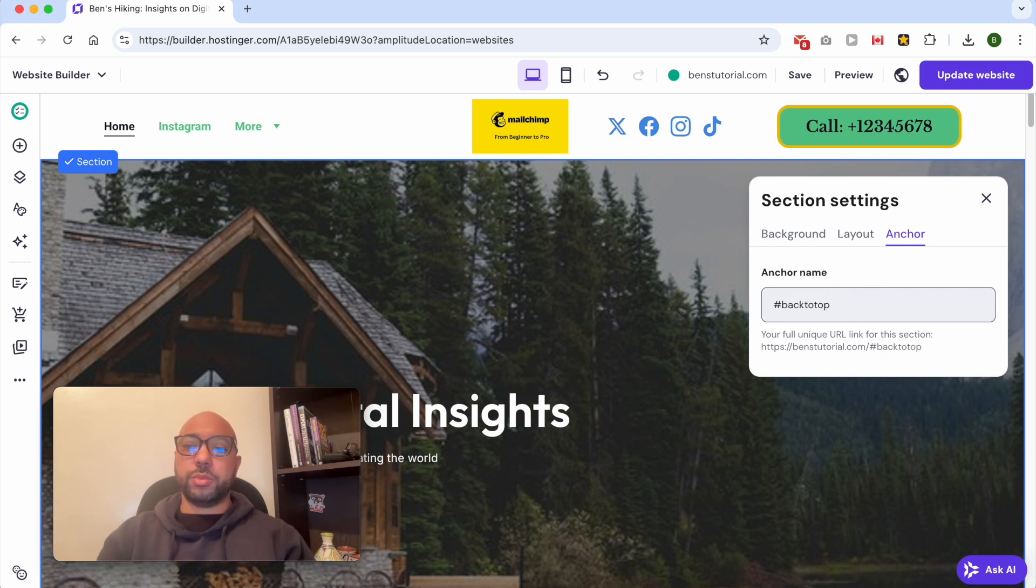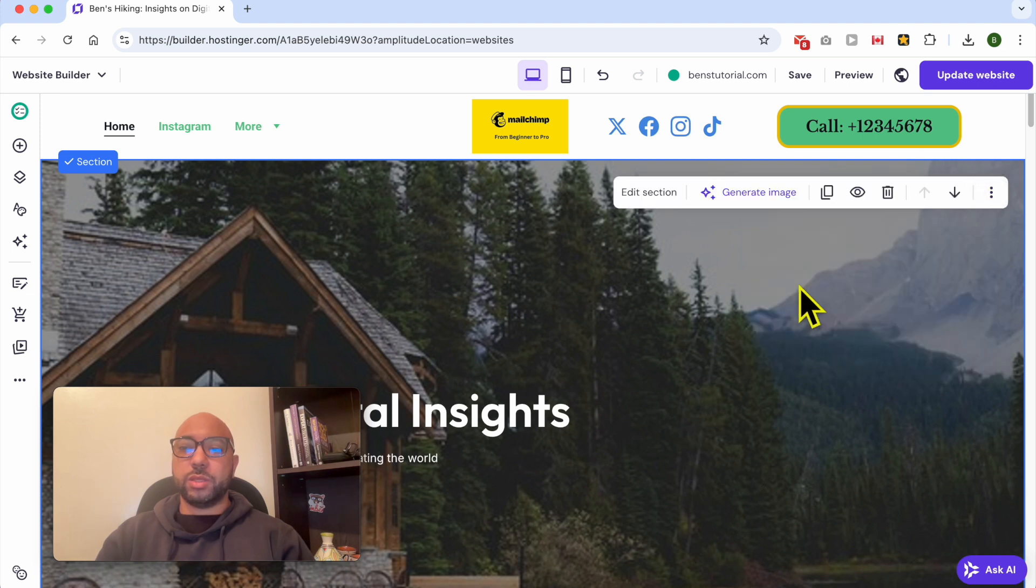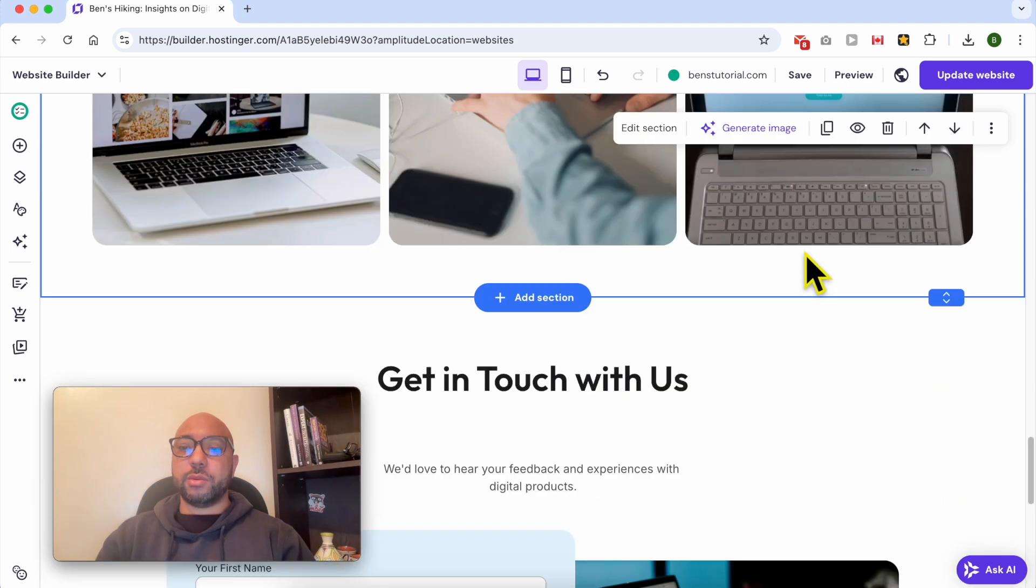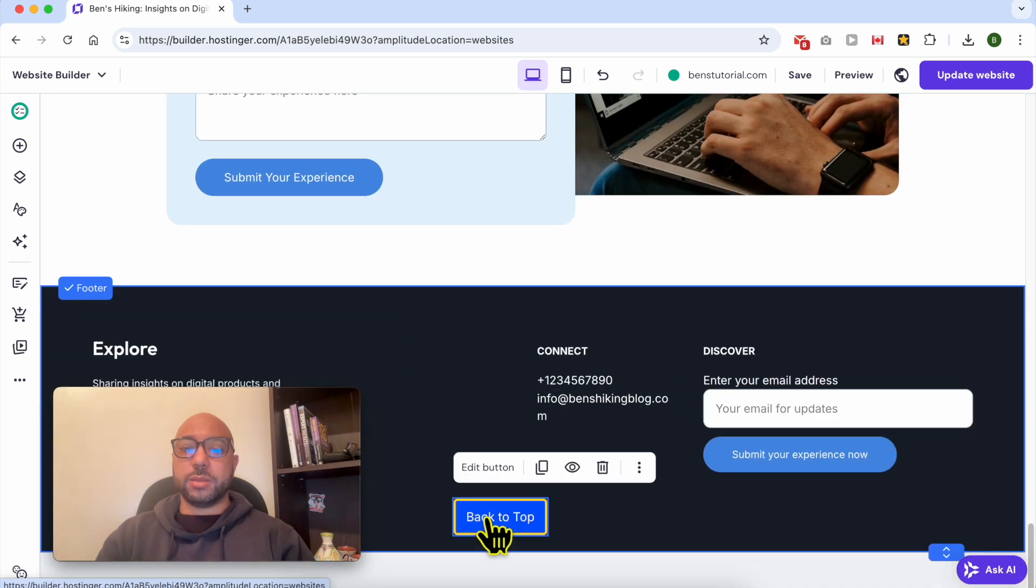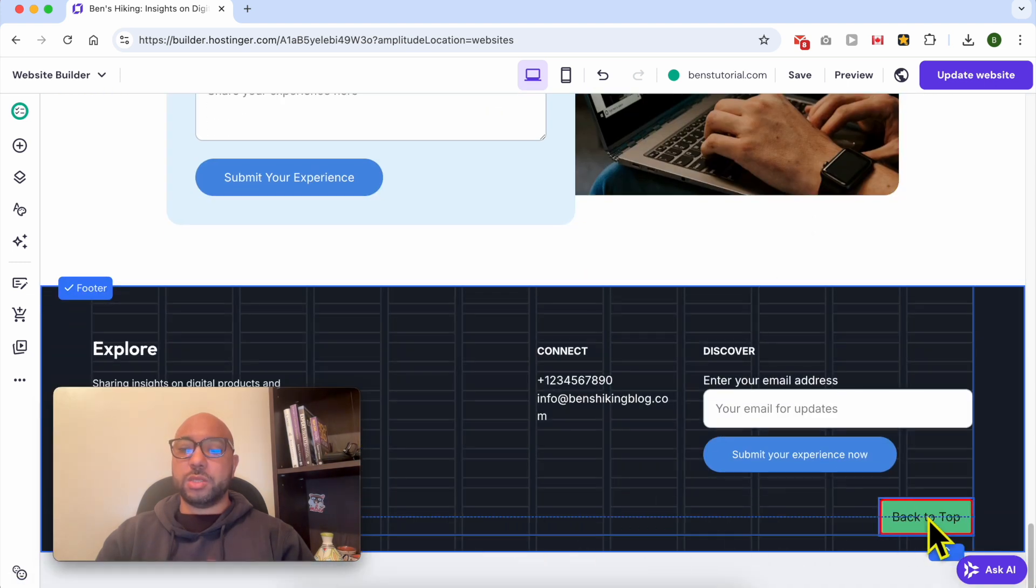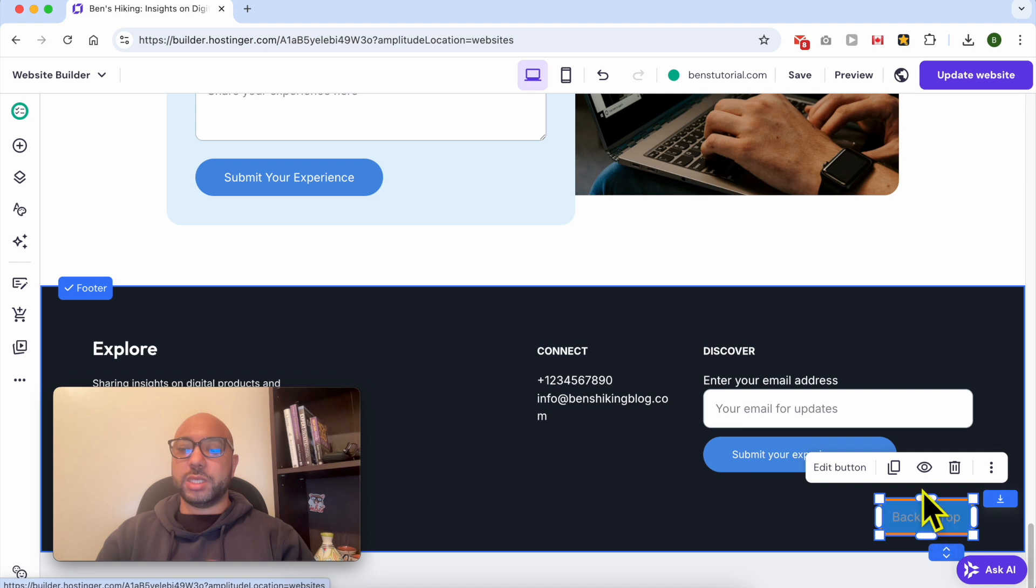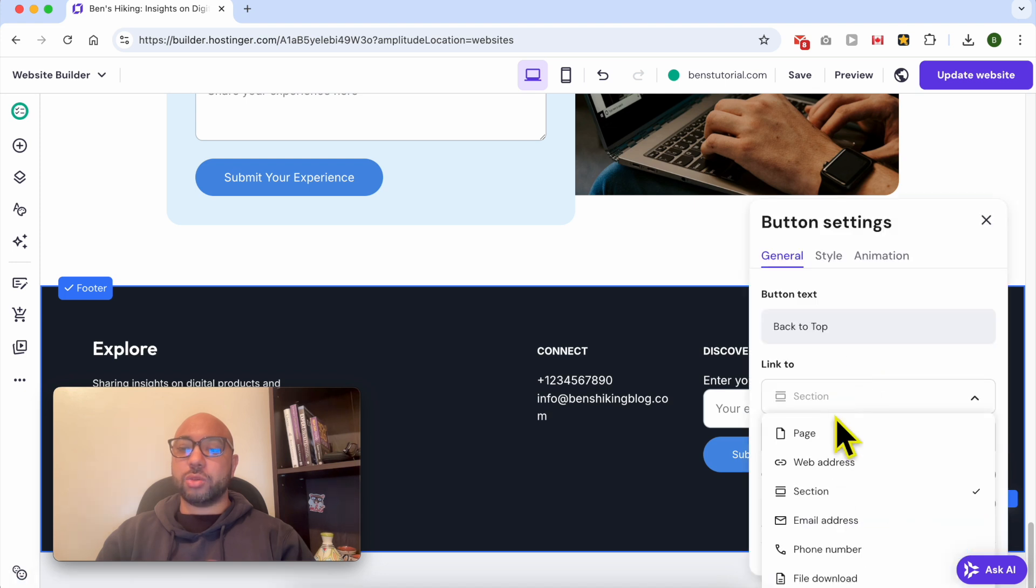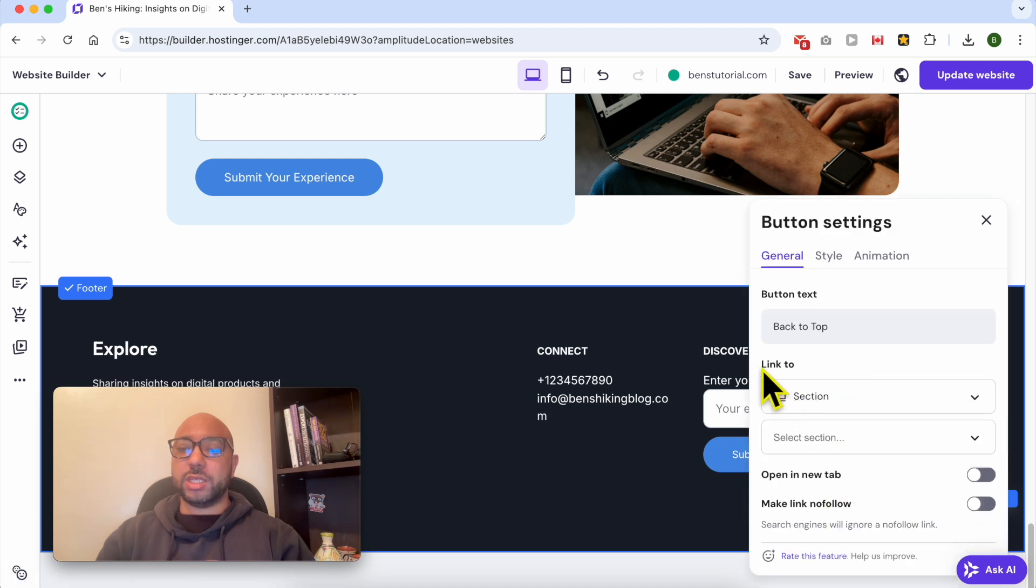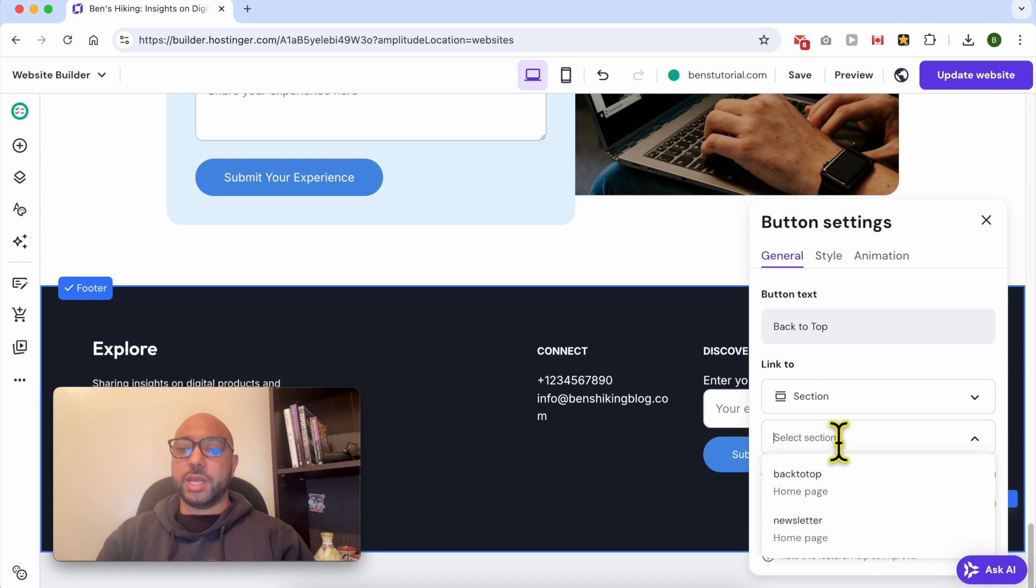Now go back again to your button, place it where you want it, click on Edit Button. Make sure to select Section in the Link To and select your section here. This is it: Back to Top.